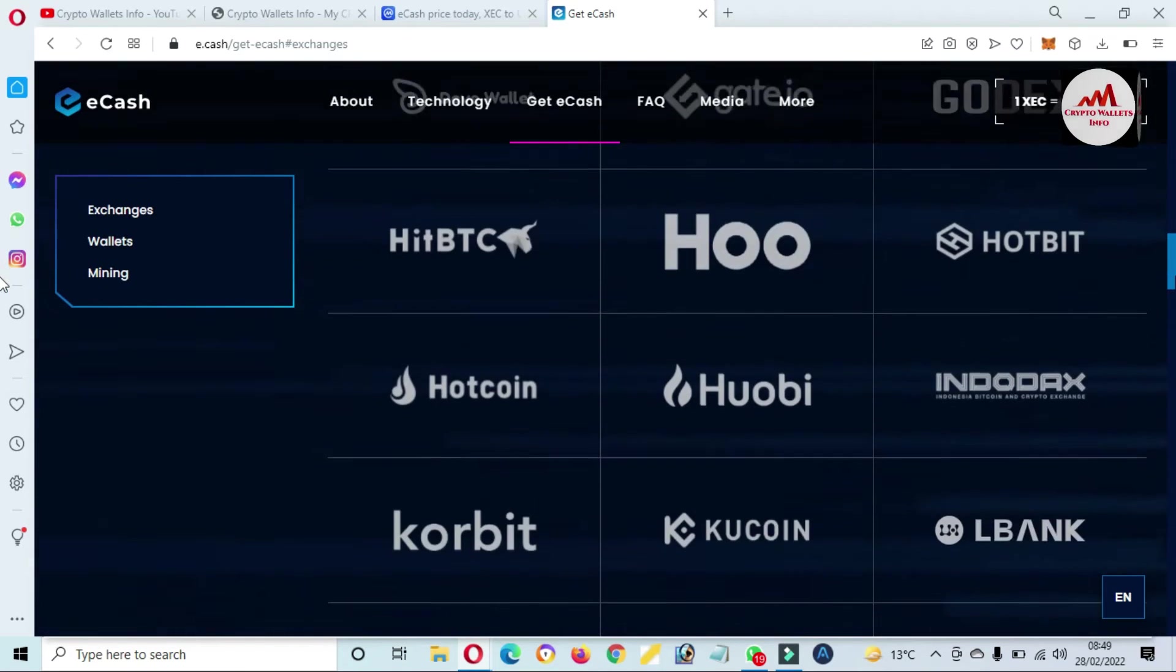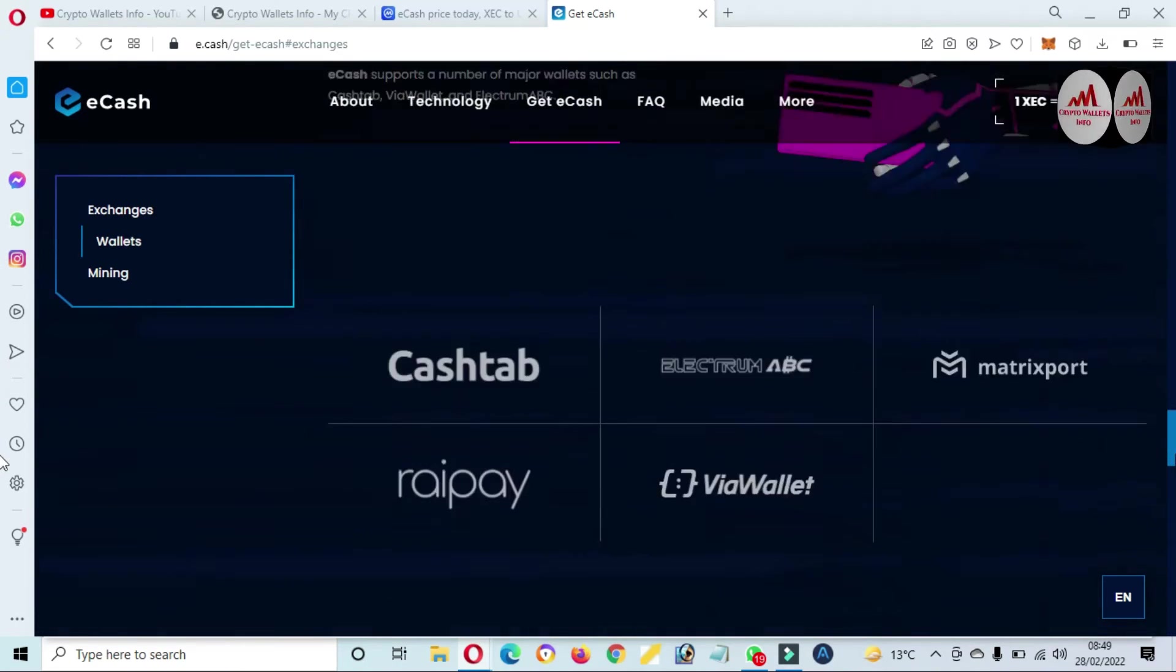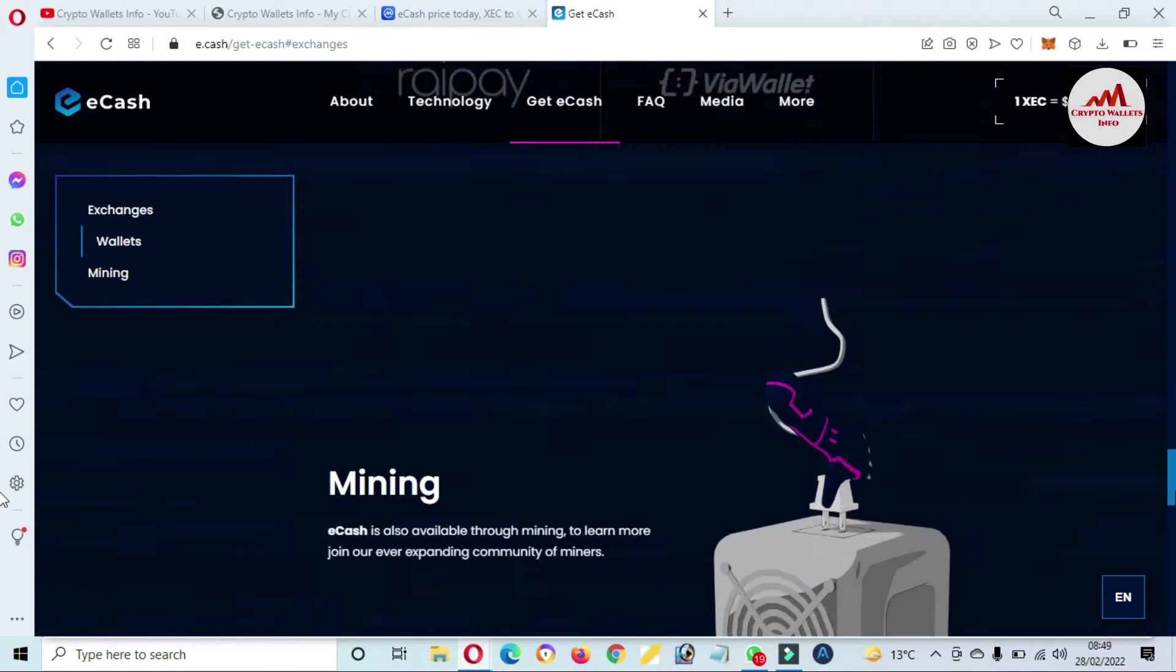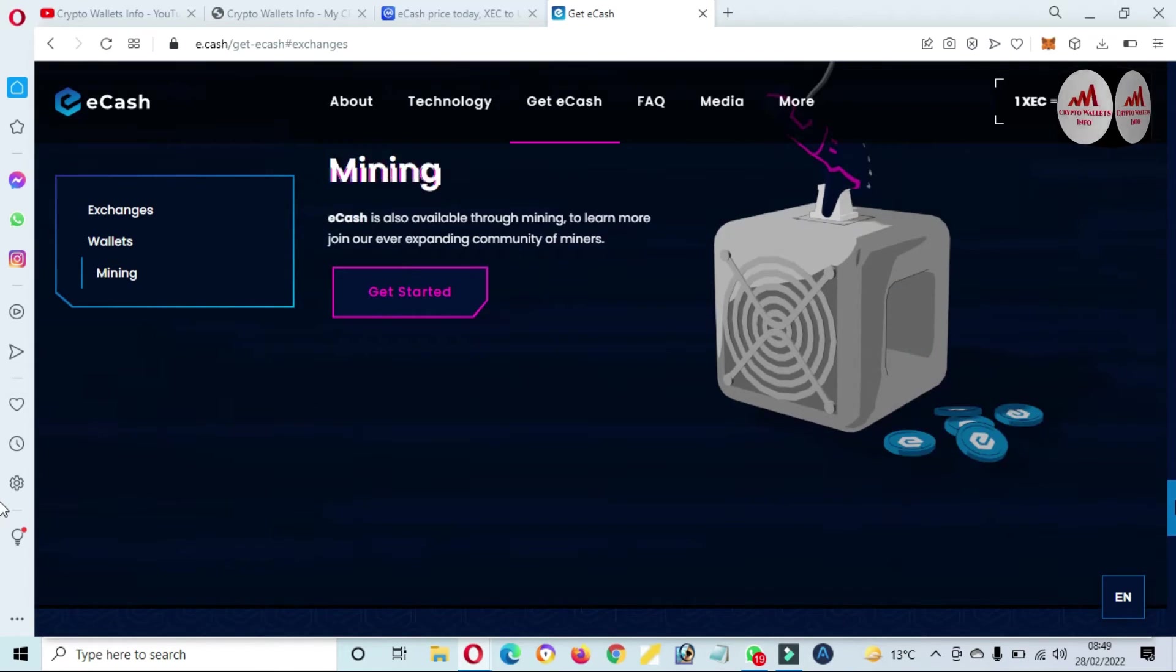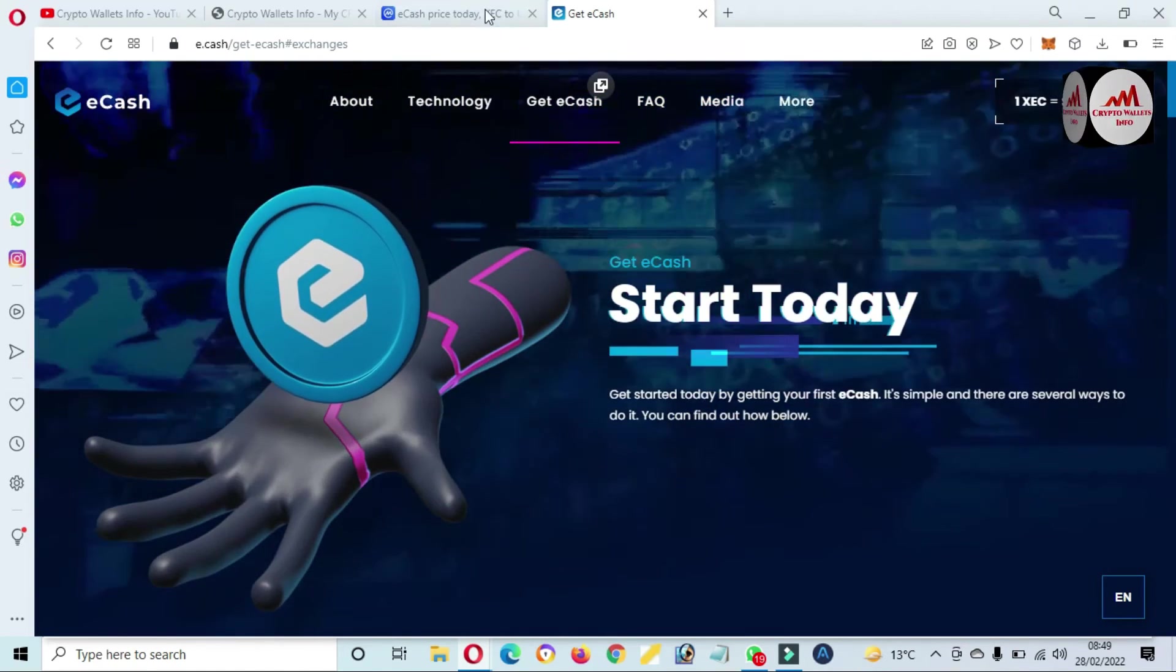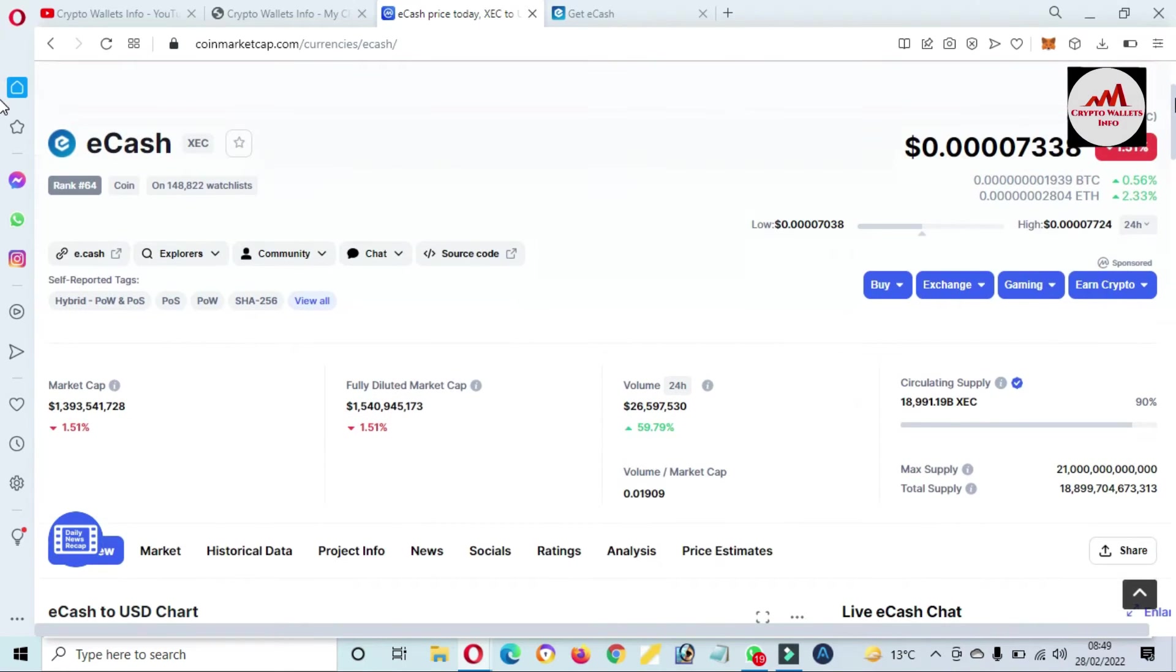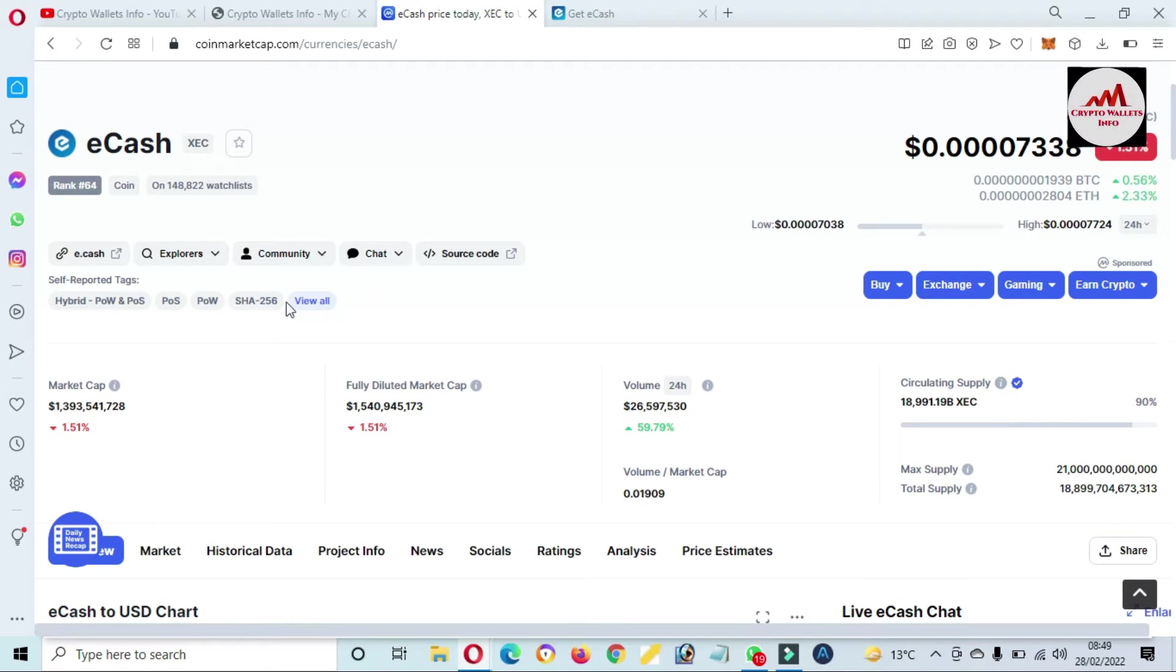But it's dependent on you. You can also use these wallets. I'm not recommending any financial advice on this token. We just need to add this token to our MetaMask wallet. So you can see here there is not shown any blockchain or contract address in this portion.